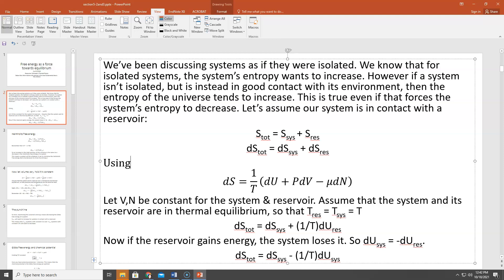We're going to use the thermodynamic identity — I told you it was important, and here it comes back again. Usually we think of it in terms of dU, but here we're interested in dS. So we rearrange it to read: dS = (1/T)(dU + PdV − μdN). Now let's let the volume and number of particles be constant for the system and the reservoir. We also assume the system and reservoir are in thermal equilibrium, so both have the same temperature T. With V and N constant, dS = (1/T)dU.